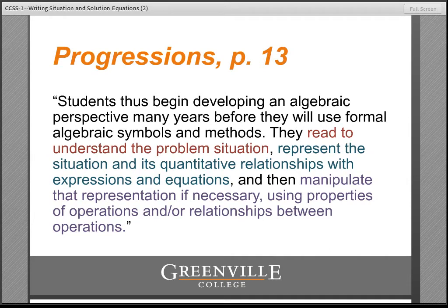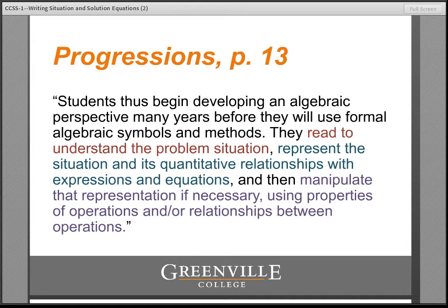To accomplish this goal, the progressions lay out a sequence of three tasks that learners must learn to do. The first is that they must read to understand problem situations. The second is that they need to represent the situation and the number relationships embedded in it through expressions and equations. The third is that they need to be able to manipulate that representation, if necessary, to find a solution — and that manipulation needs to be based on number relationships and the properties of operations. It needs to be meaningful.